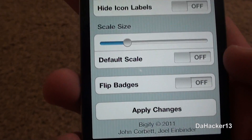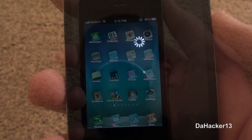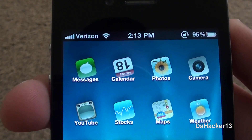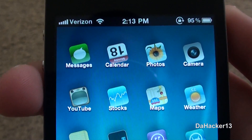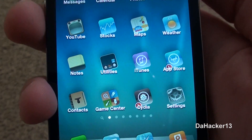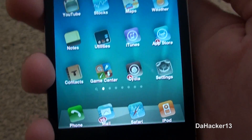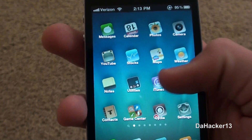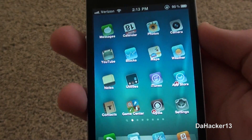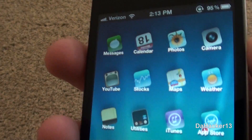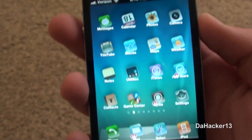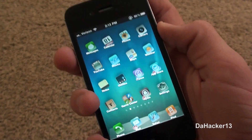Once you have it to your liking, you can hit Apply Changes, and this is what it should look like. This is exactly what I made the settings within this tweak, and as you can see, the icons are rotated almost 180 degrees, they're all semi-transparent, and they're all a lot smaller. This looks really cool, and I would highly recommend it.